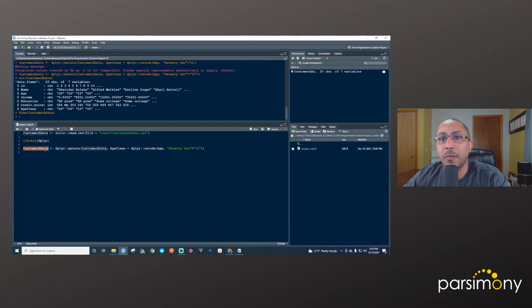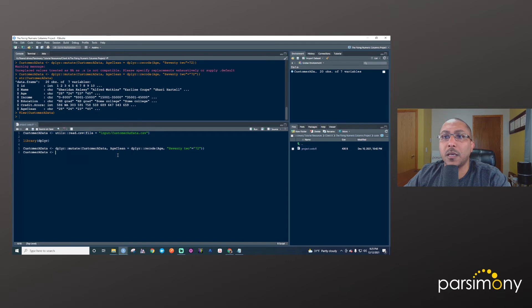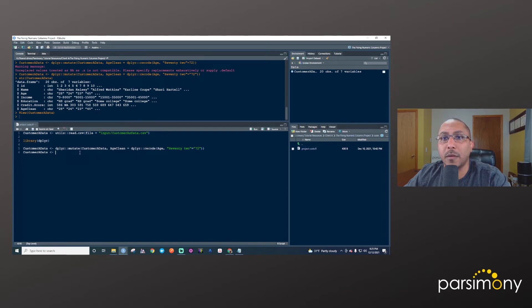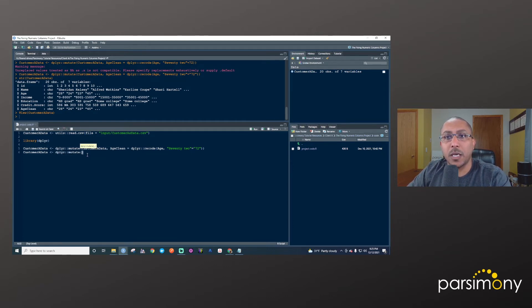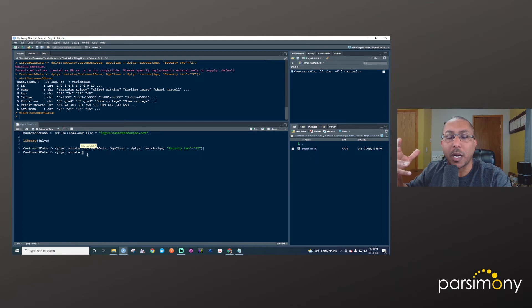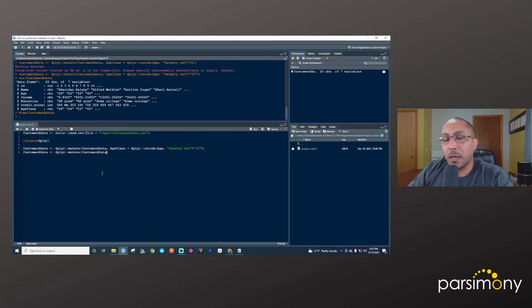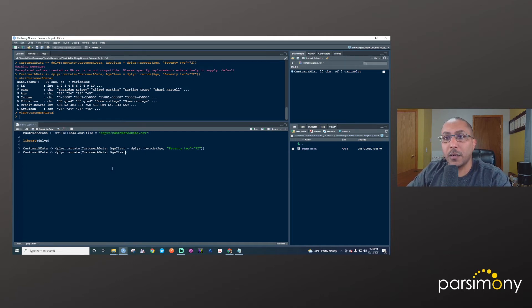And let's go ahead. And now let's make this age_clean column a numeric column. And so I'll do dplyr mutate again, because we're trying to manipulate a column, we're trying to change values for a column here.